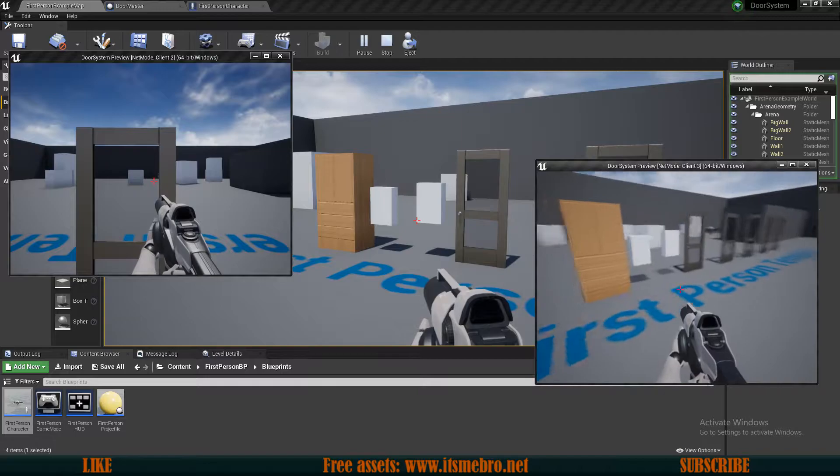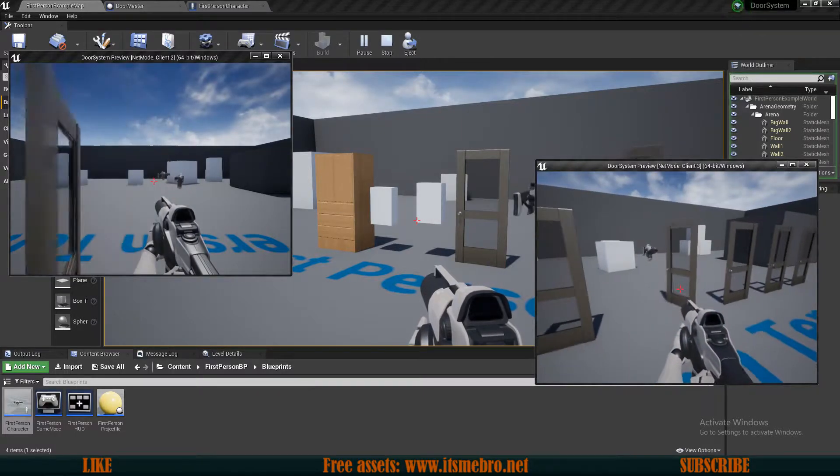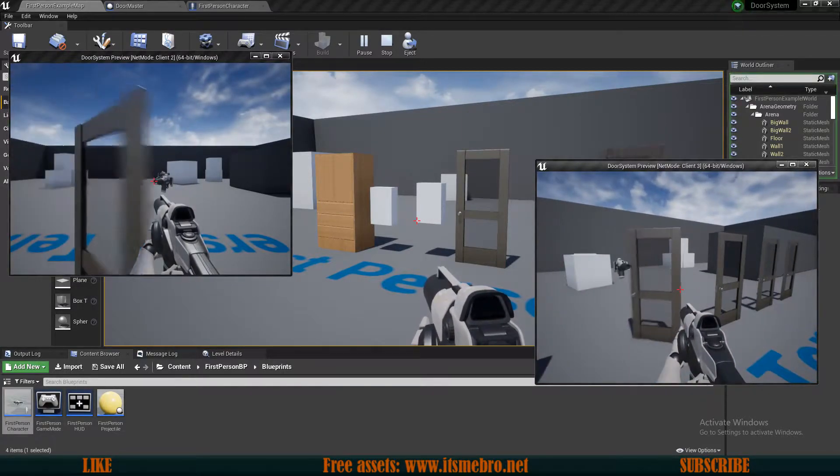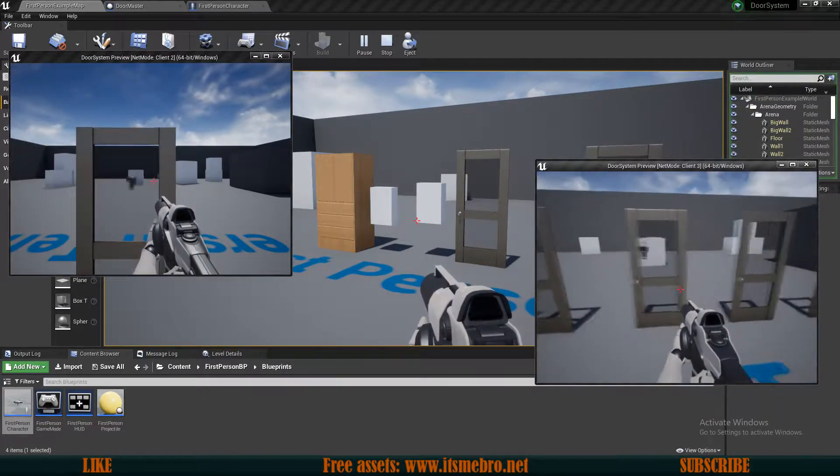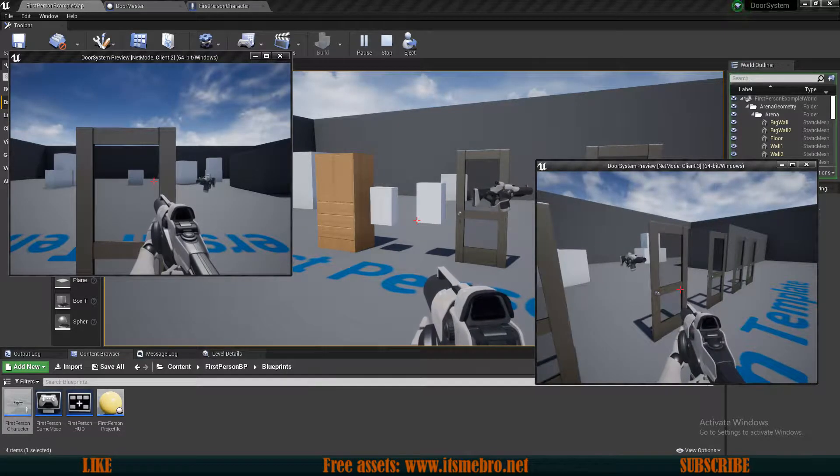It's going to be a short tutorial, but by the end of it you can see everybody can see the doors getting opened and closed and can walk through those. Let's go.